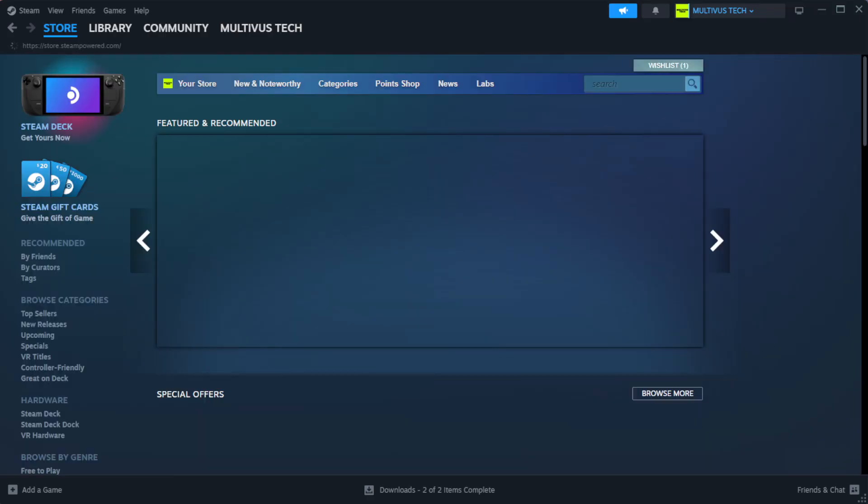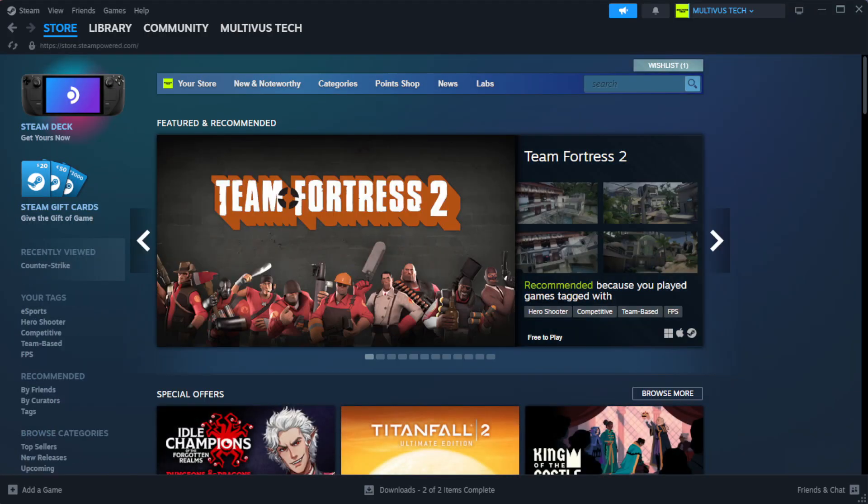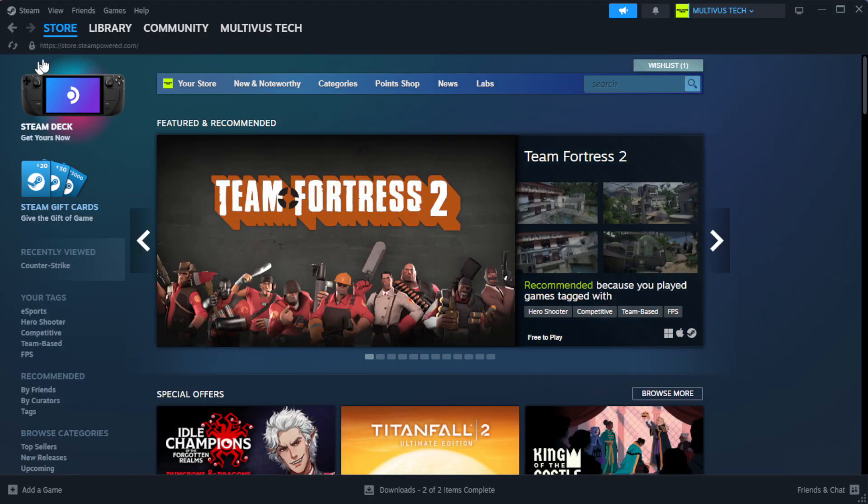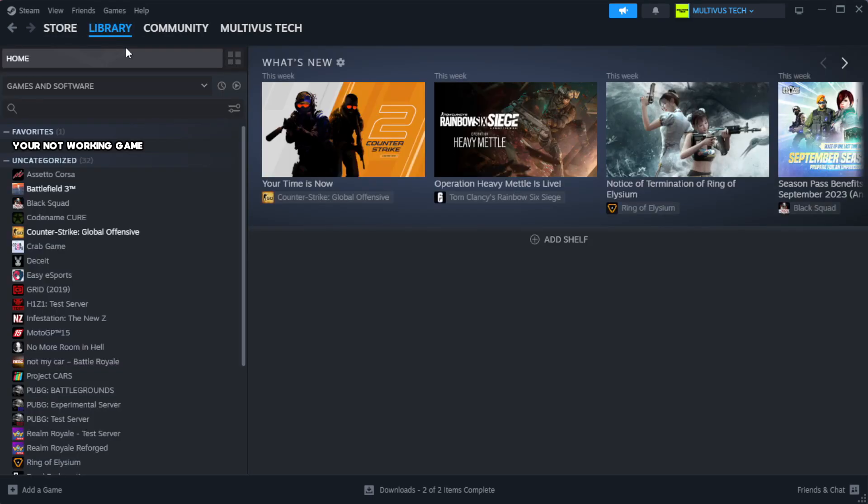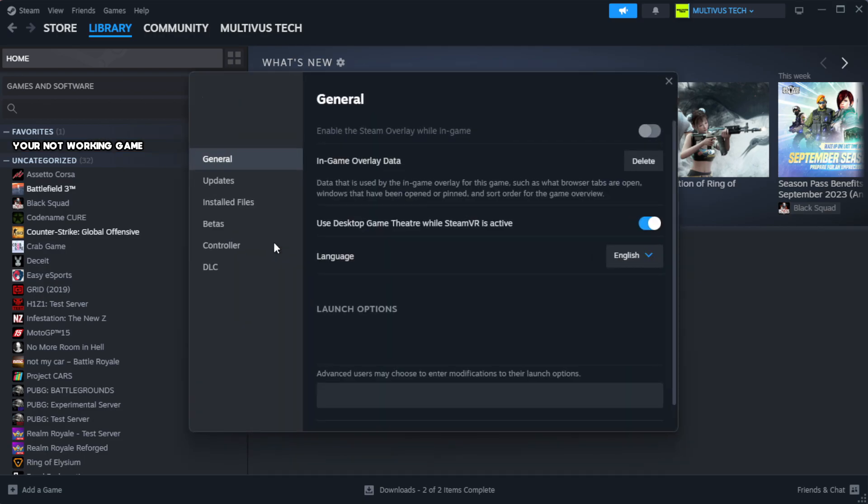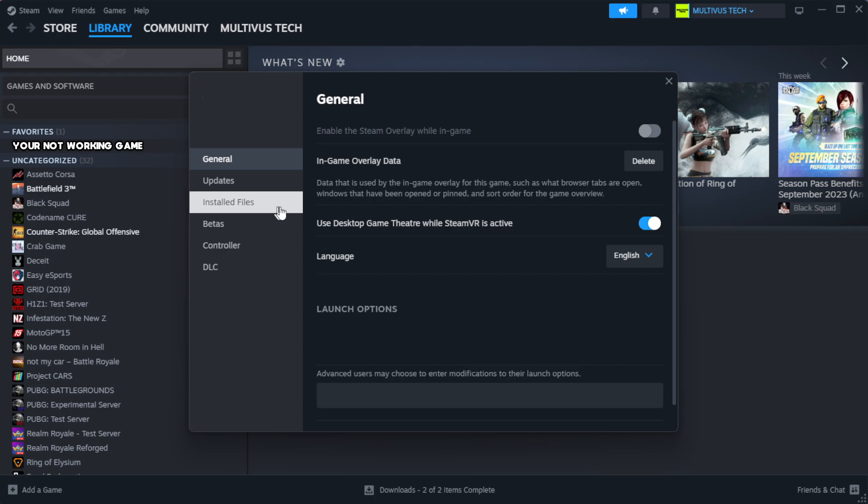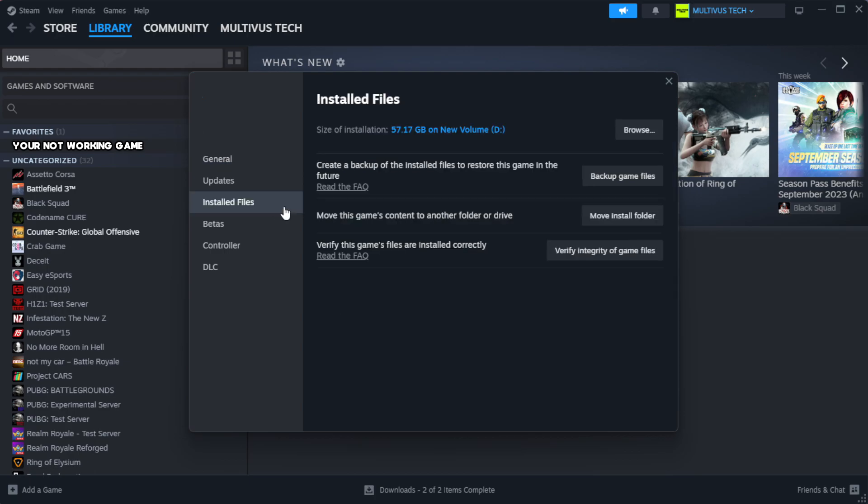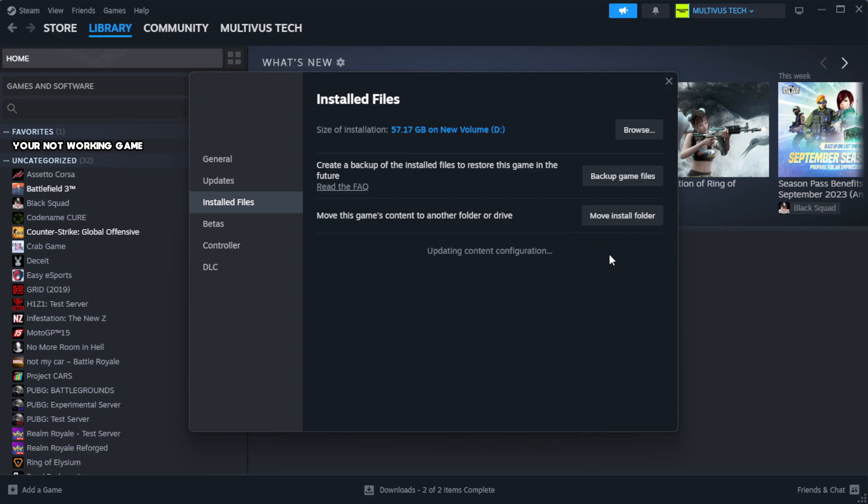Open Steam. Go to the library. Right click your not working game and click properties. Click local files. Click verify integrity of game files. Wait. After complete.